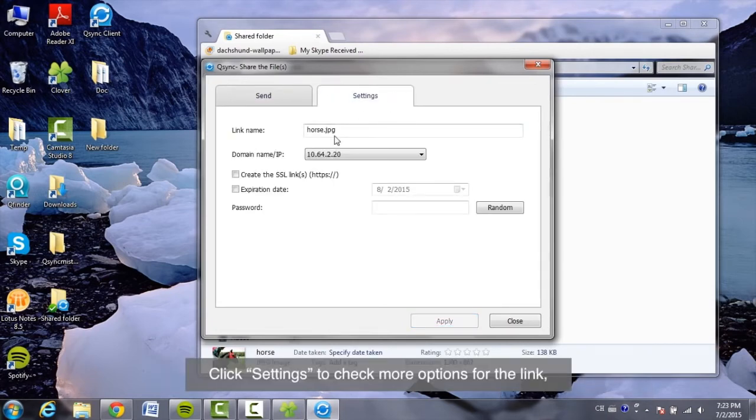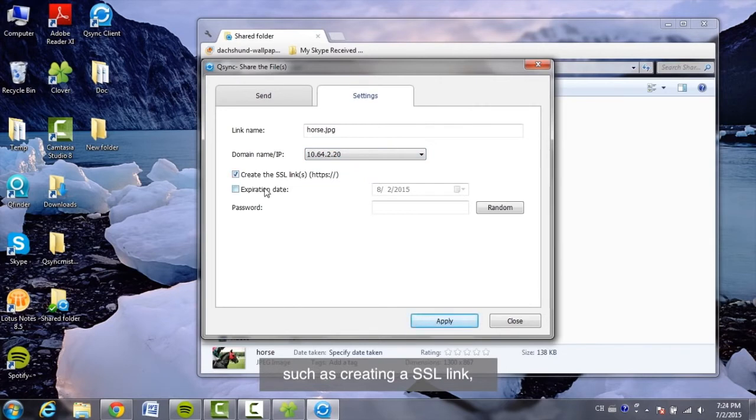Click Settings to check more options for the link, such as creating an SSL link, the expiration date, or password.